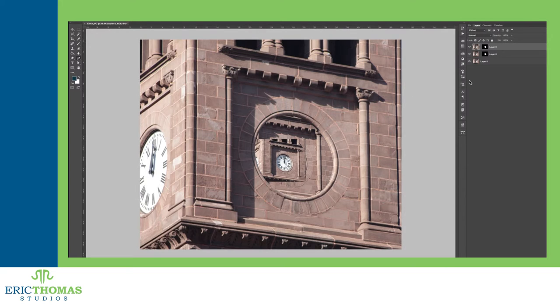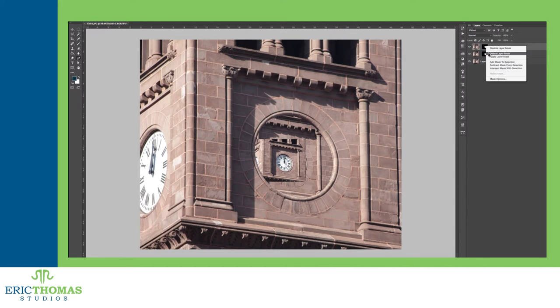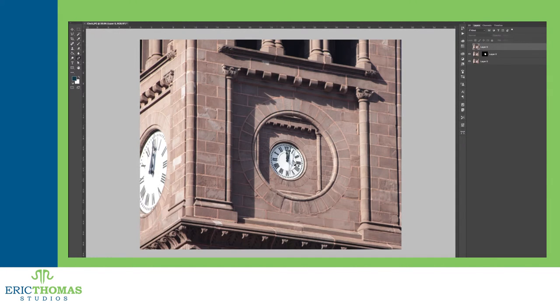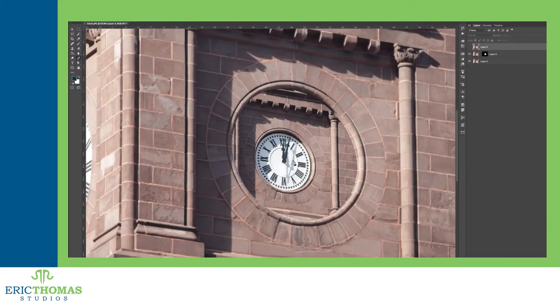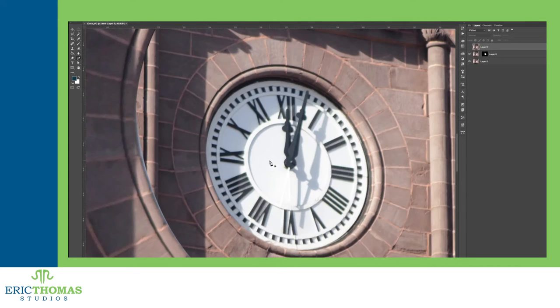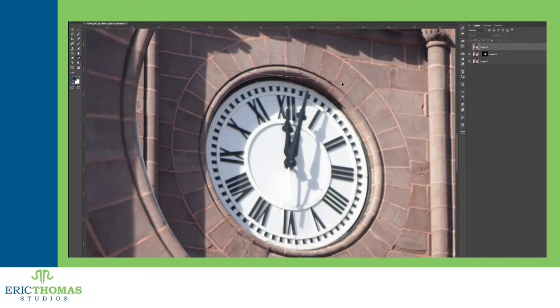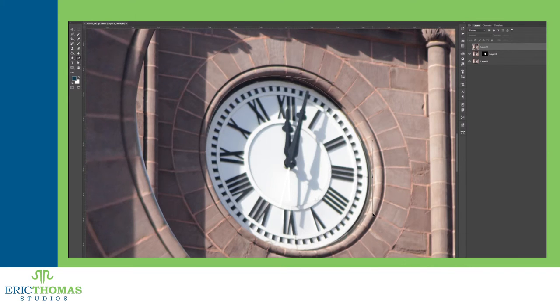Luckily, Photoshop has an option to speed things up for you. On your duplicate layers, you can go into the edit menu and under the transformation submenu, you have the option to do what's called a transform again. This will take the last transformation you did and repeat it. Also, you can use command shift T on a Mac or control shift T on a PC as the shortcut for this.